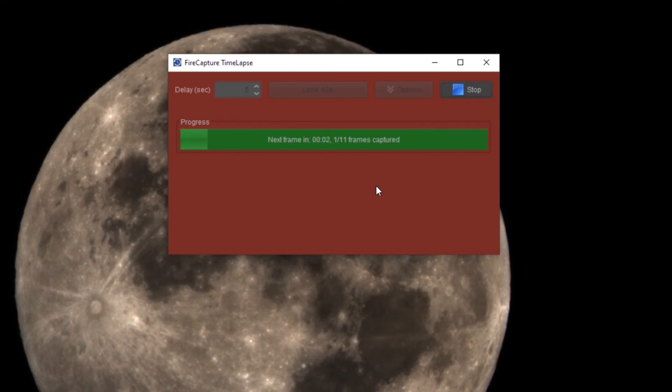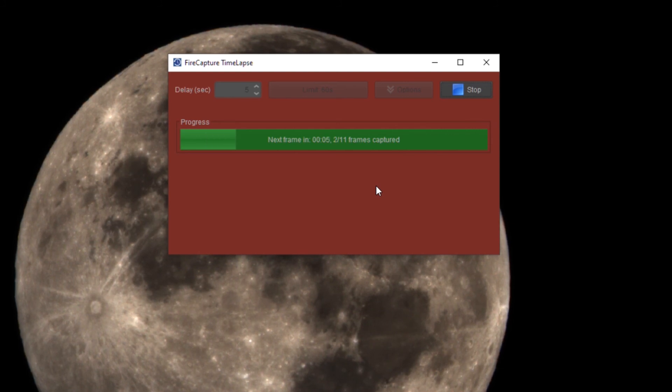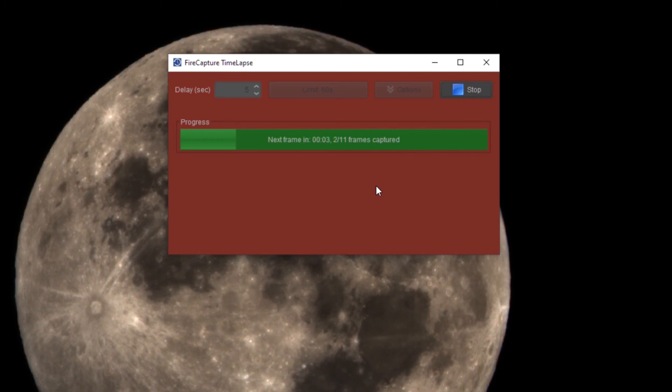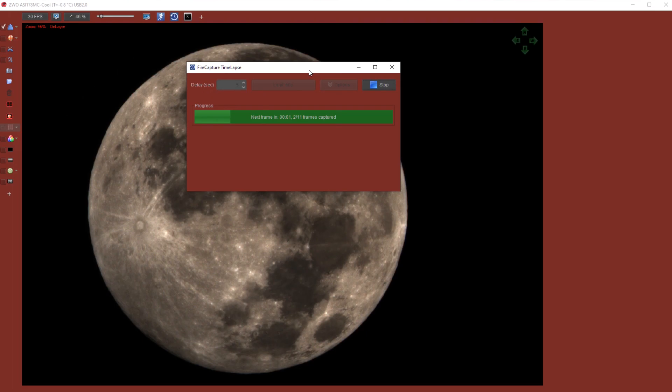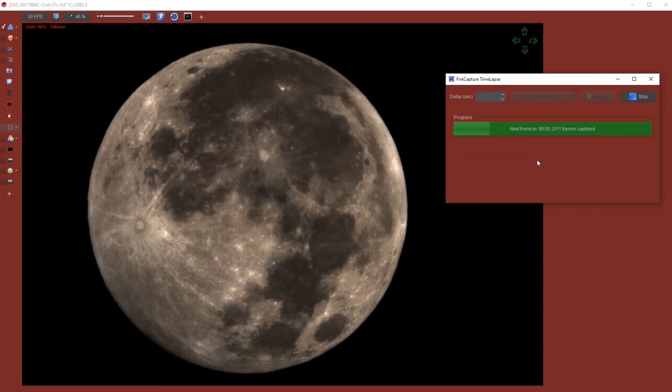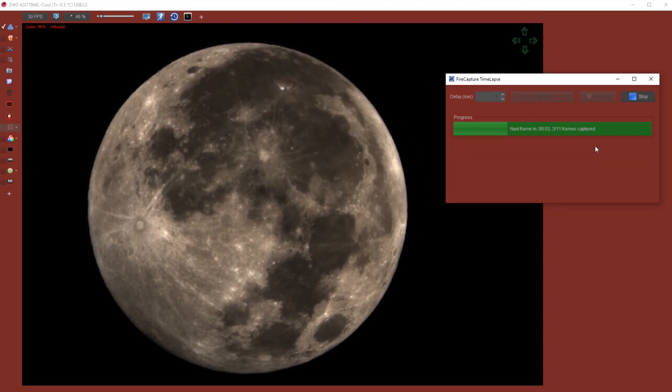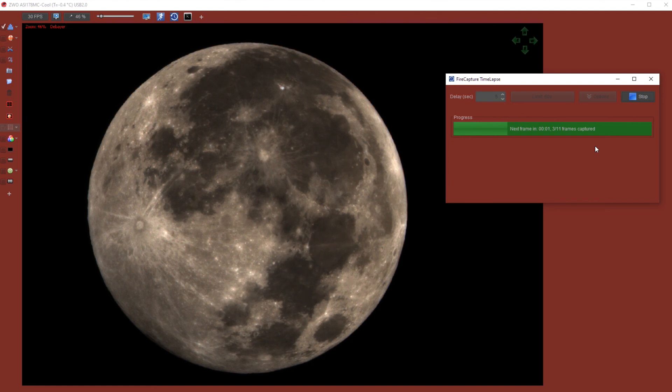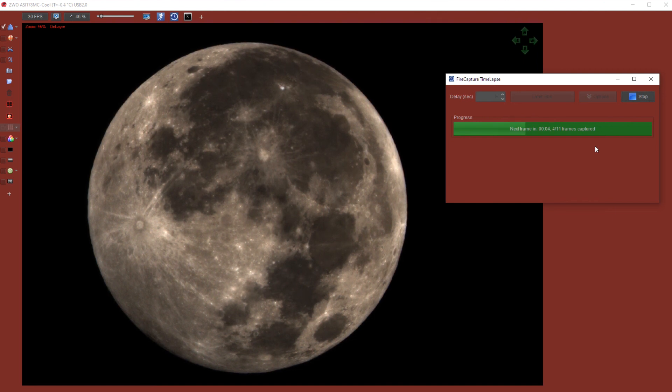I think this would be really nice if you want to take a time-lapse video, for instance, of a lunar eclipse or a solar eclipse. This would be the way to do it.